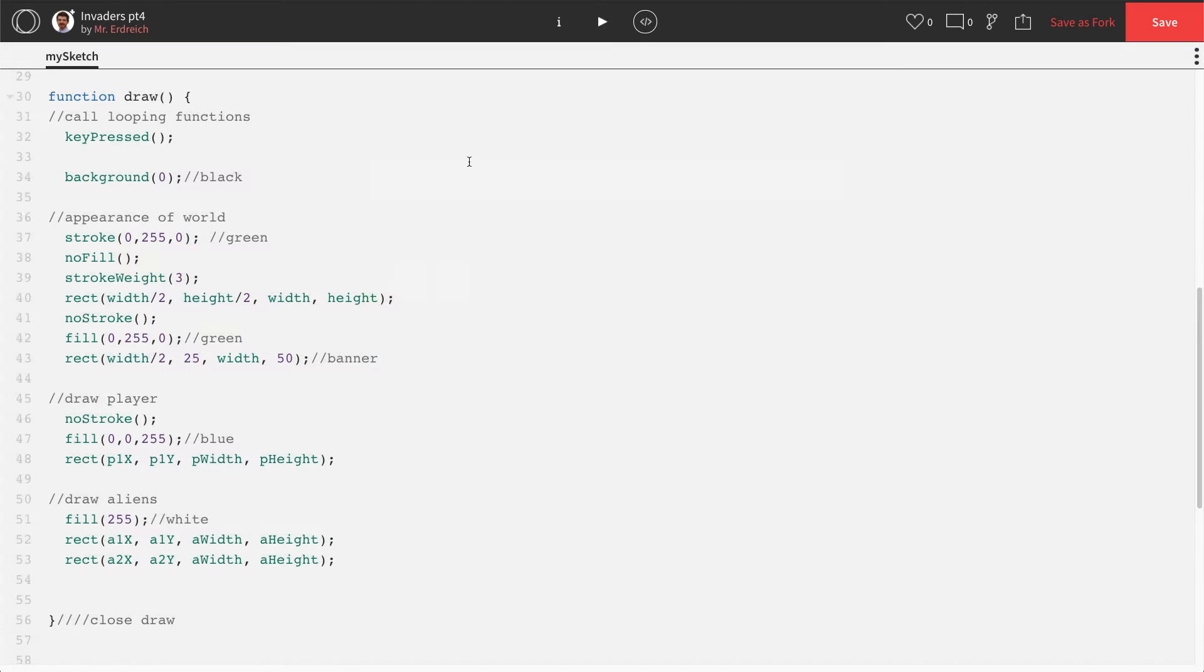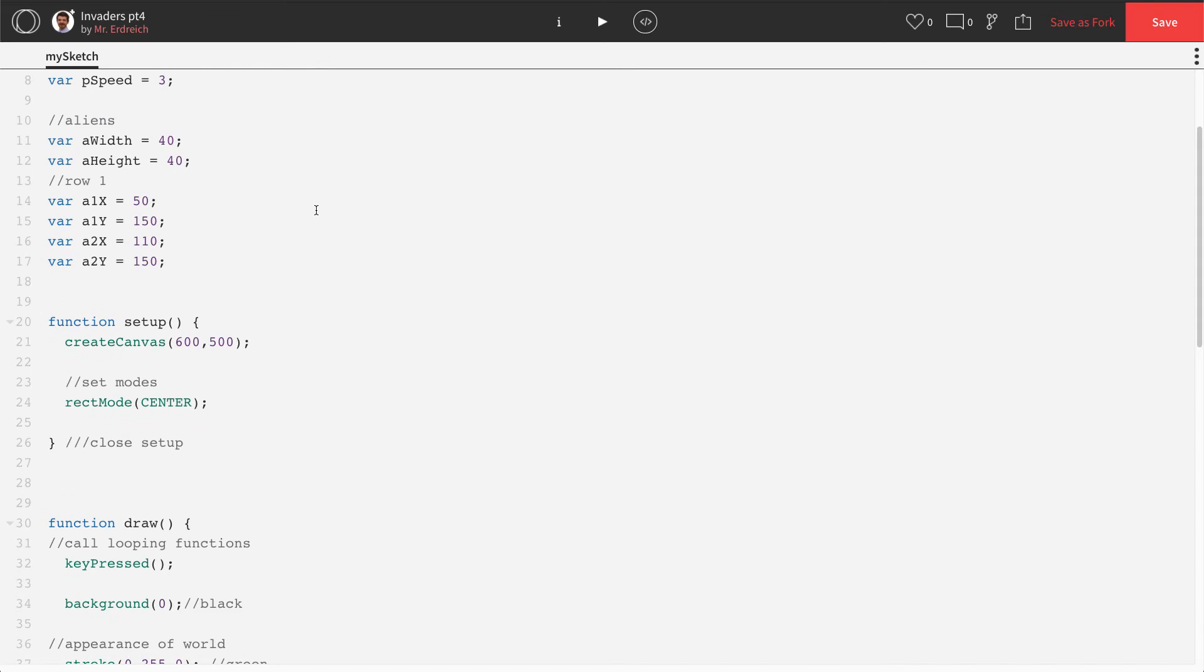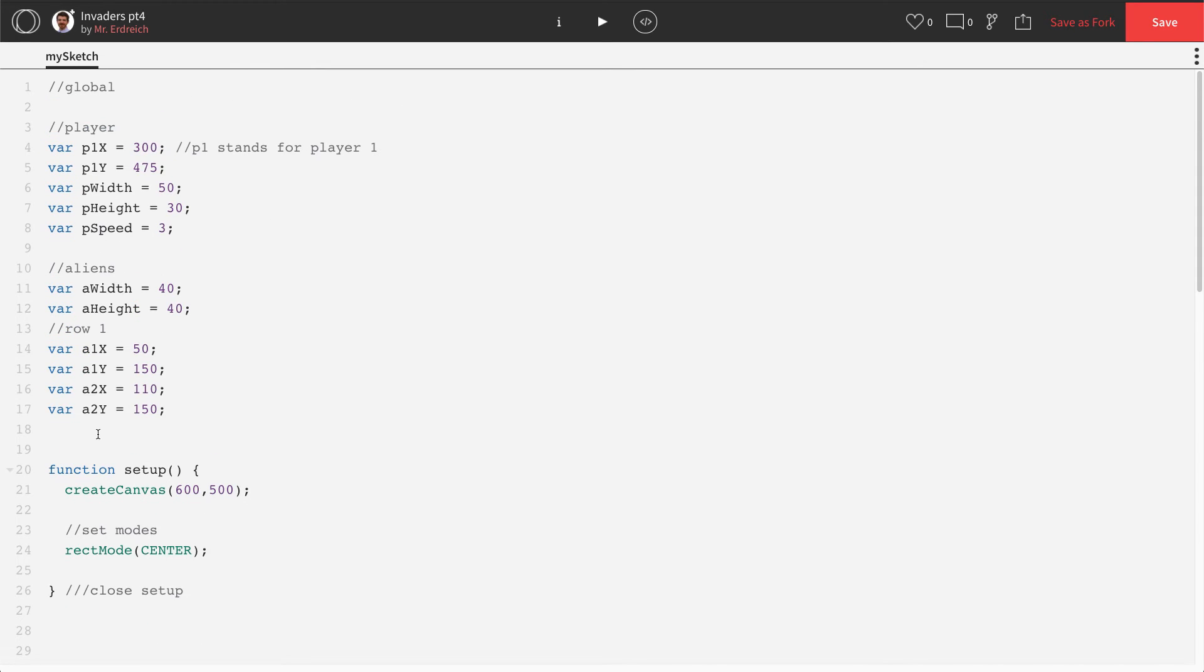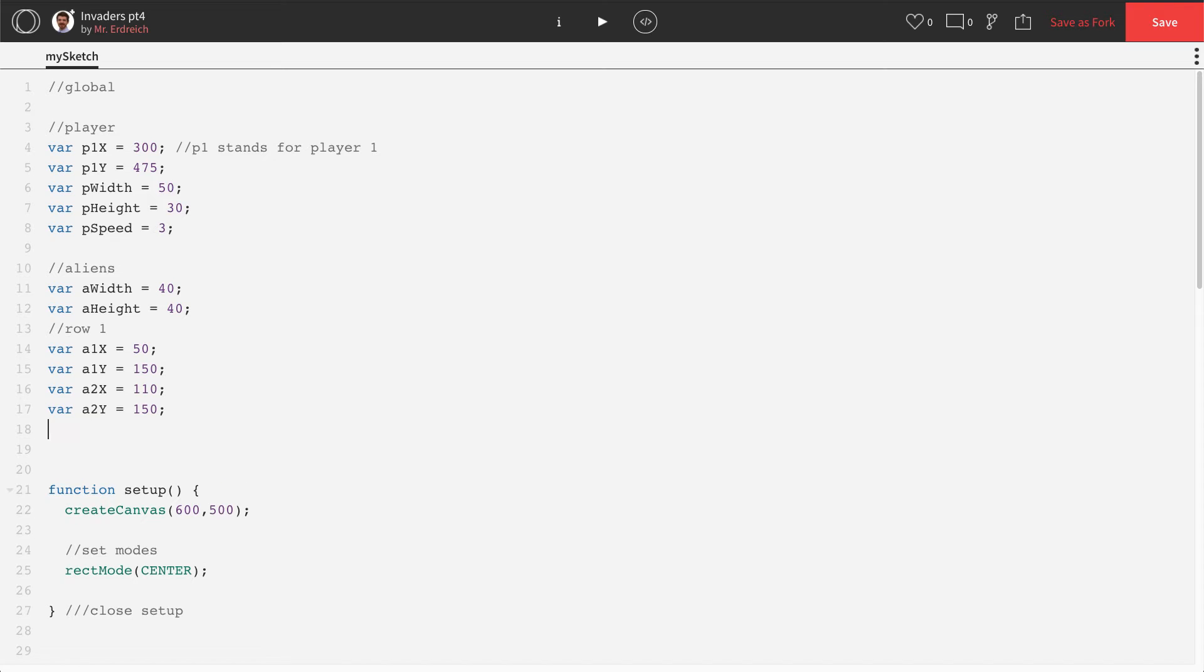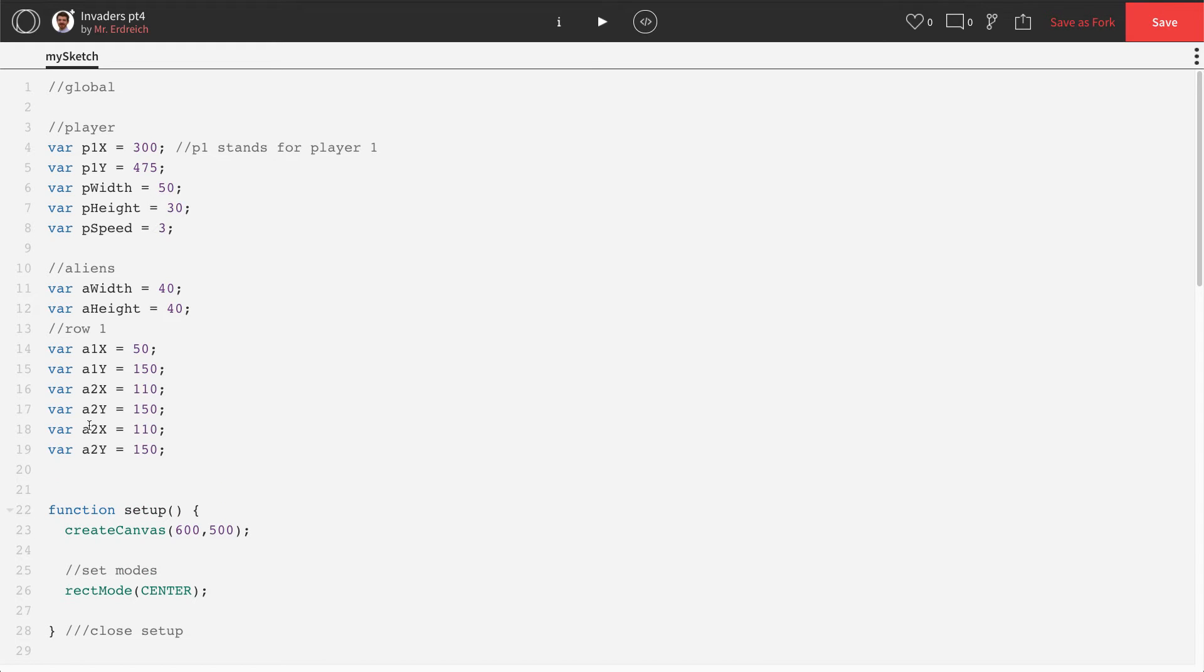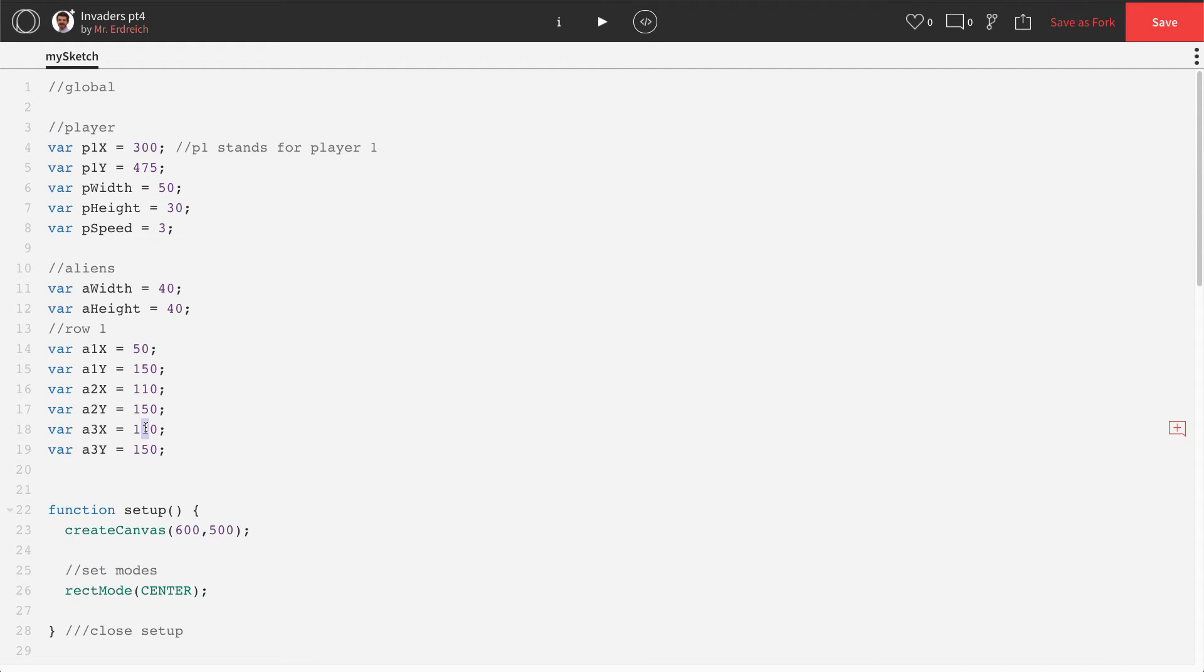Now the amount of aliens you have is completely up to you. I'm going to do two rows of nine. So I'm going to paste these guys here. Let's go A3, A3, and we're going to add 60. So that's going to be 170.